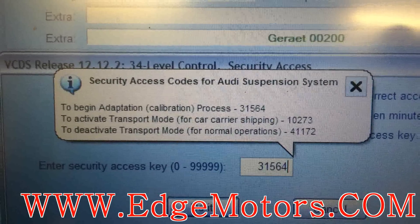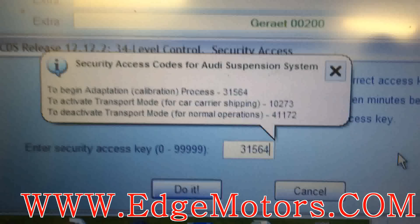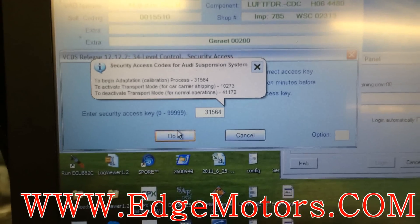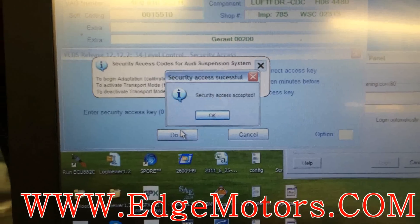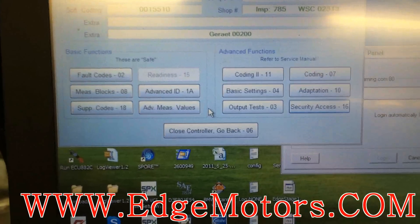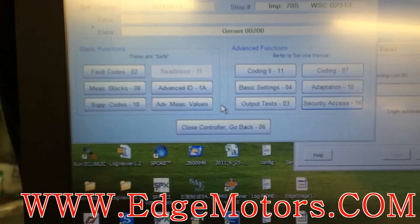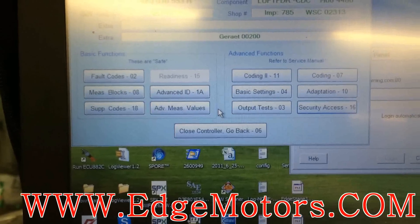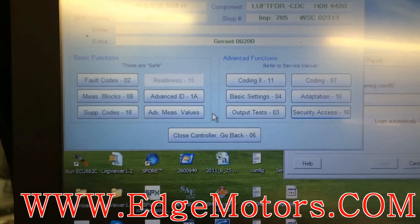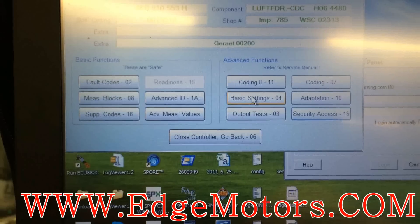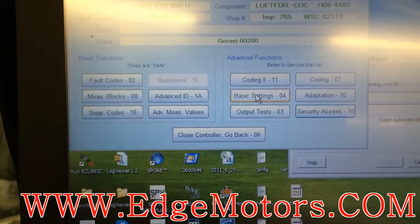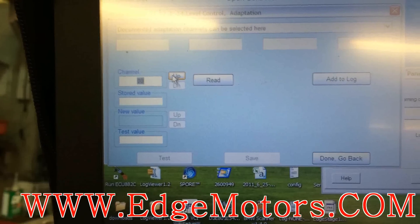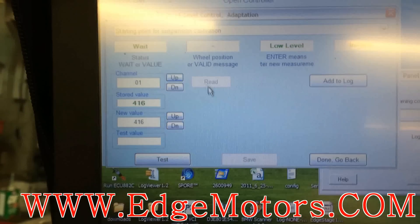Over here it says 'begin adaptation calibration process' — enter 31564 and hit 'Do It'. The car accepts it. If your car does not accept it because you entered the wrong code or anything else, you have to turn off the ignition and reconnect to the module again. Now go on to adaptations and pick channel number one.